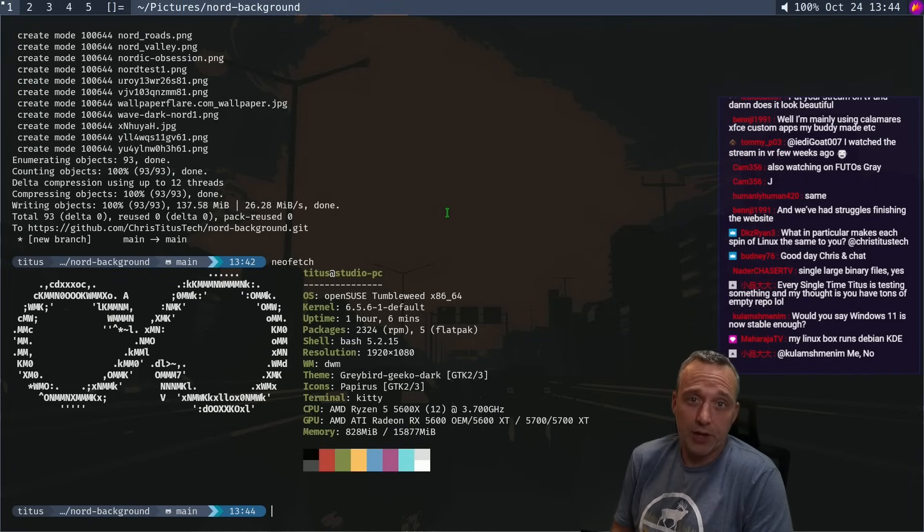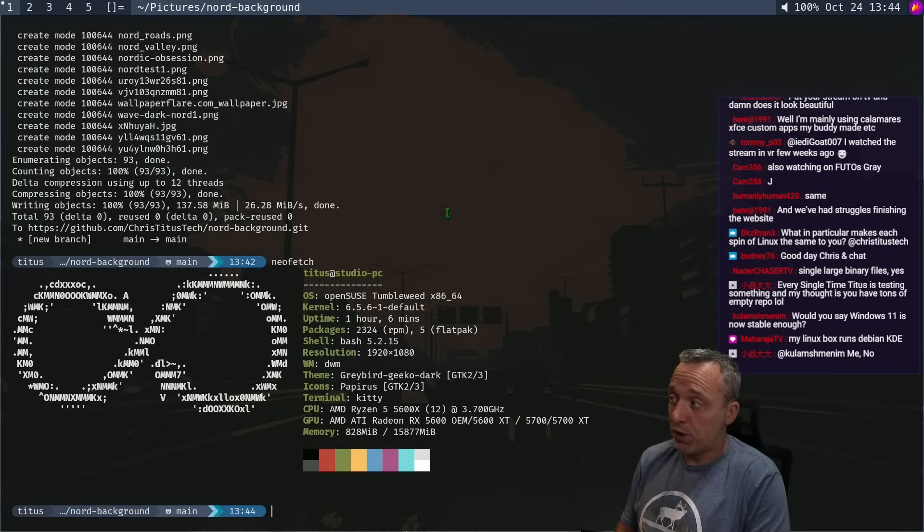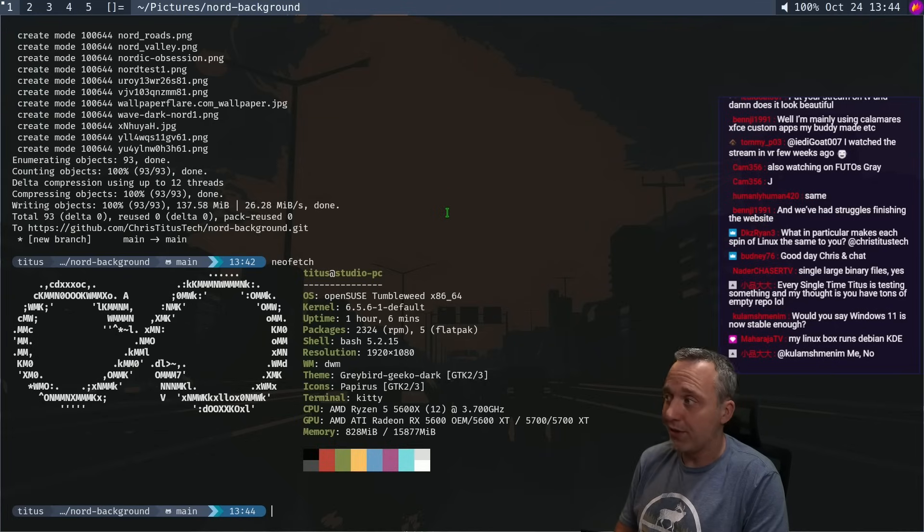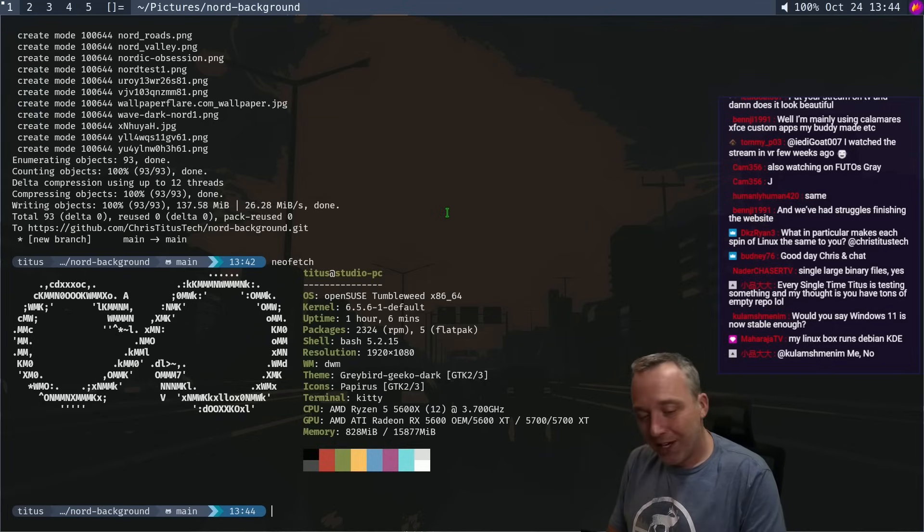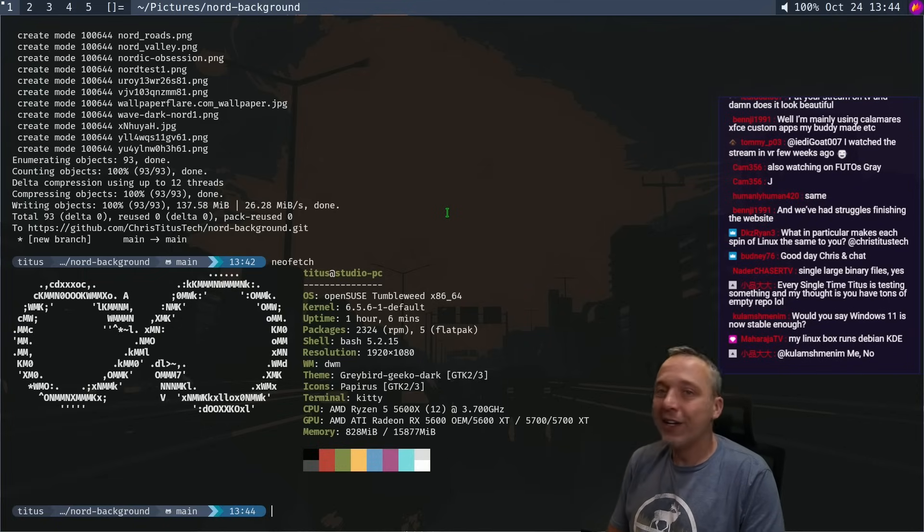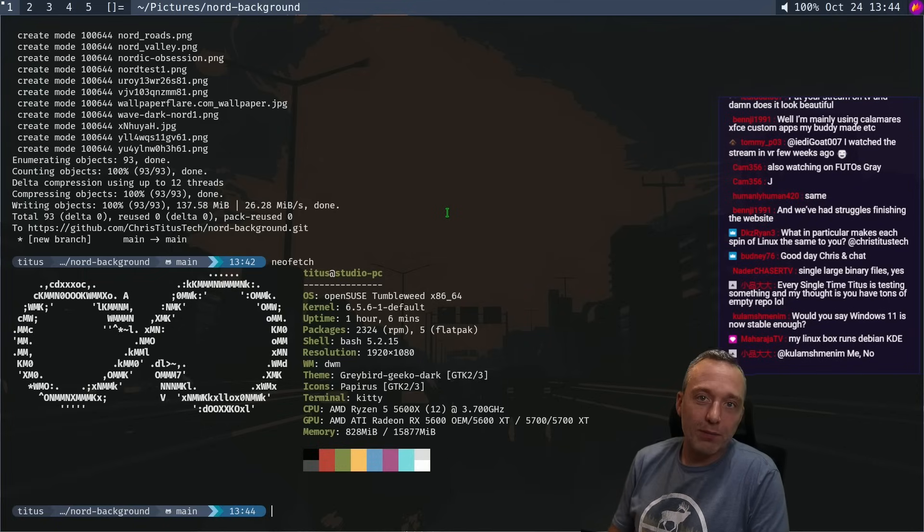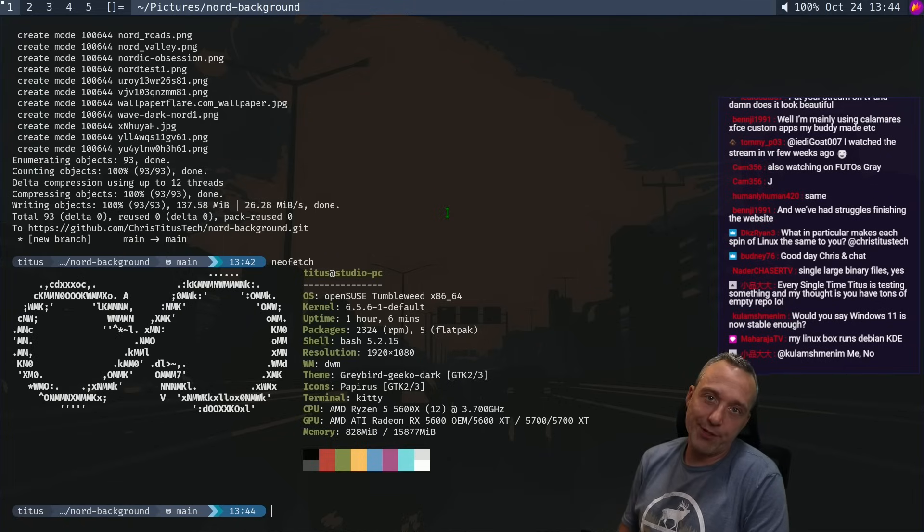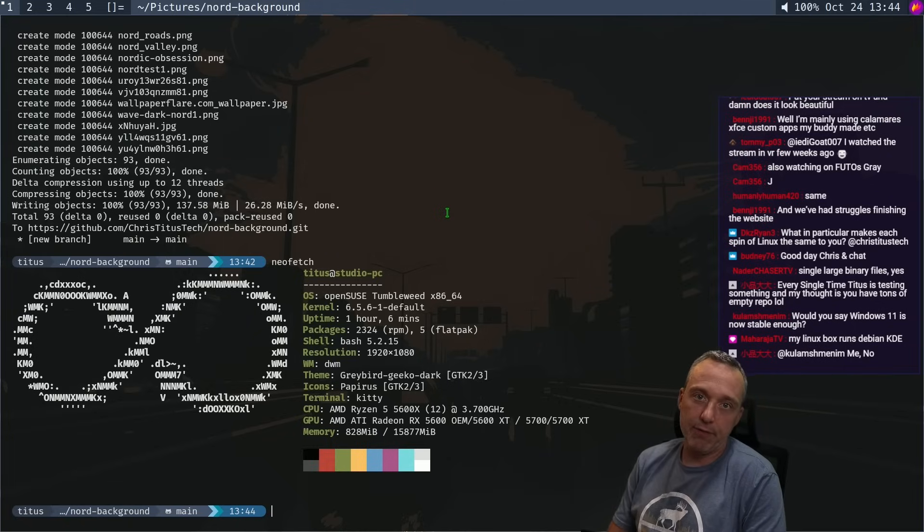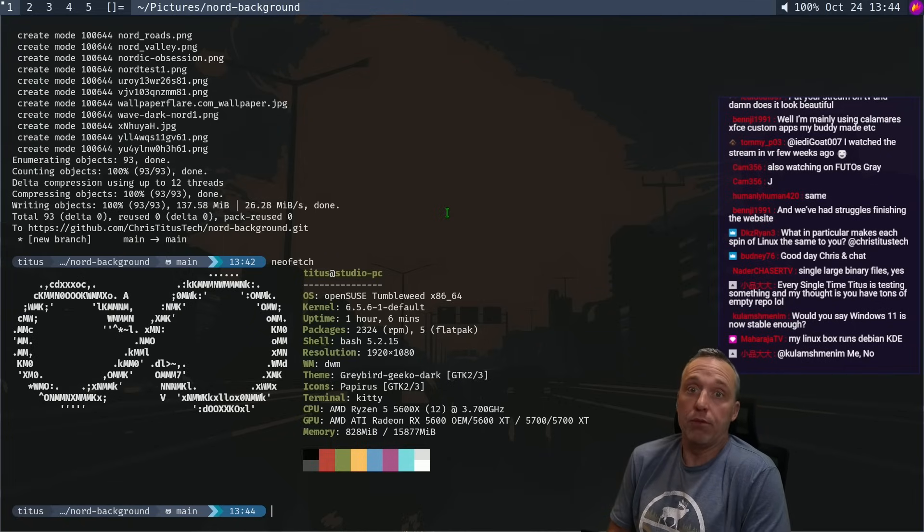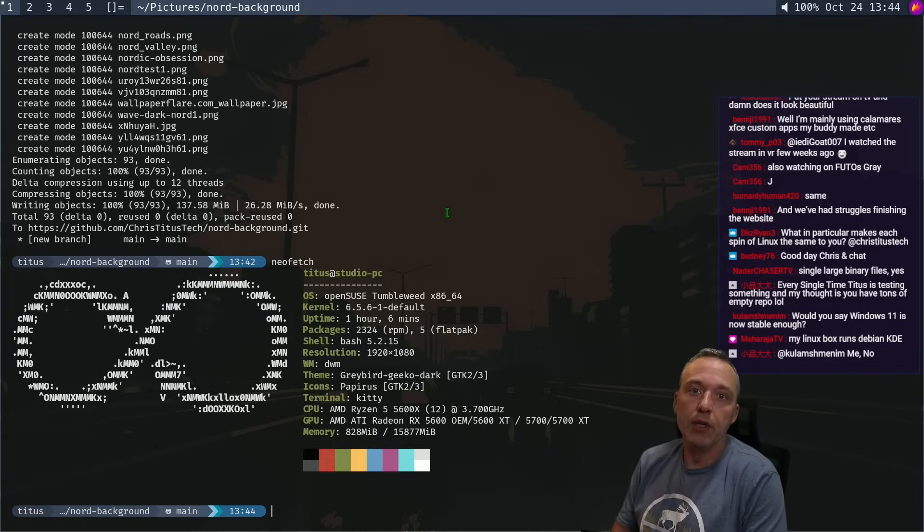If we're being honest here, we should just call all these, instead of calling them Arch, Debian, RHEL, OpenSUSE, we should just call them systemD plus a different package manager to install stuff. Because that's really what we're rocking. It's really not that different between all of them.